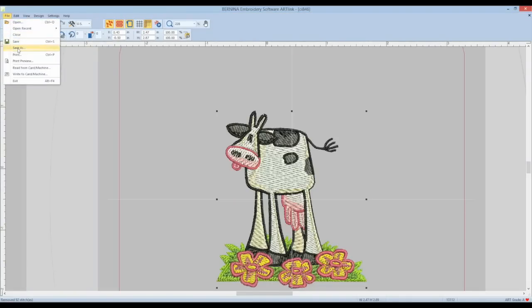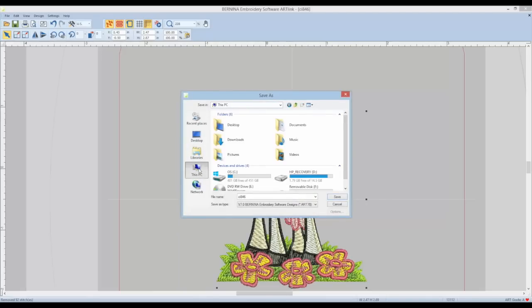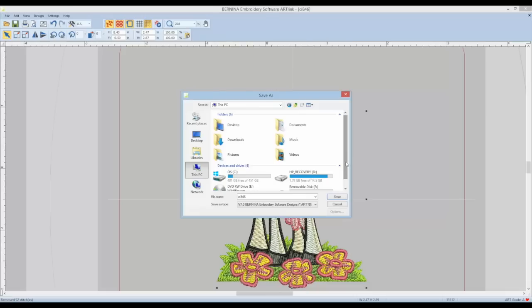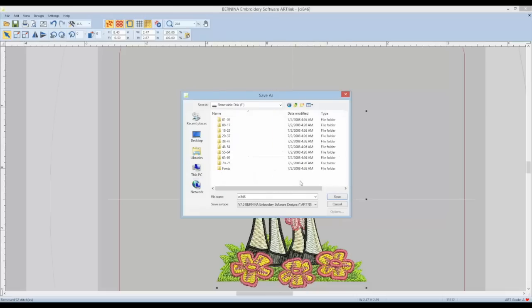Here is the important part. Go to file and click save as. When we click save as, let's find where we want it to save to. We're going to click on PC and then navigate down to your removable disk. This is your USB stick for the Husqvarna Viking. Click on new folder and type in the folder name you wish to do.